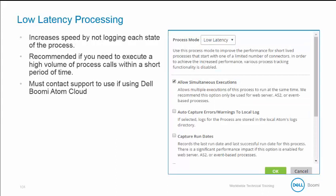Low latency greatly increases process execution speed by not logging every process state. This reduced logging allows the process to execute mainly in memory where changes in other shapes can execute quickly. If you need to execute a high volume of process calls within a short time, access low latency. A low latency process does not track as much information as a traditional process — it does not track request or response data, meaning you cannot view request or response data and you cannot retry a low latency process.